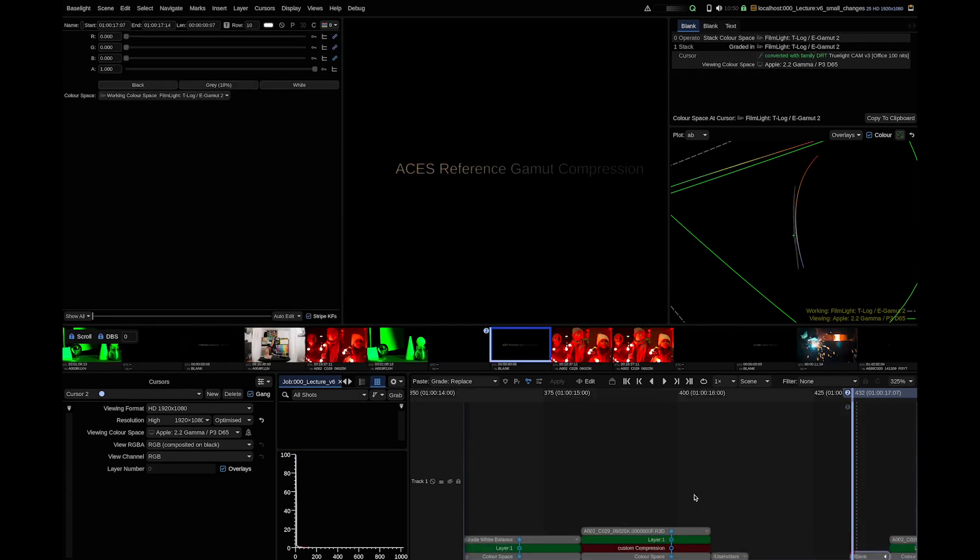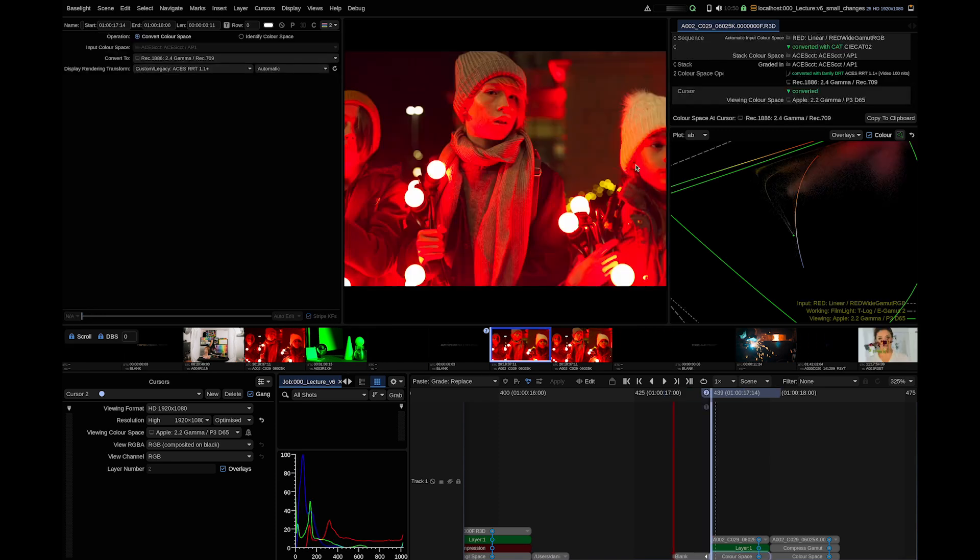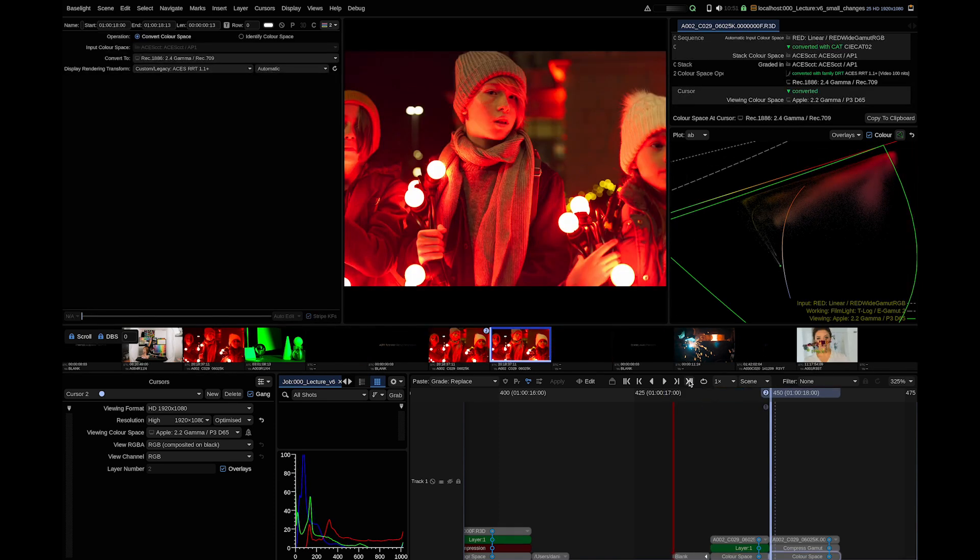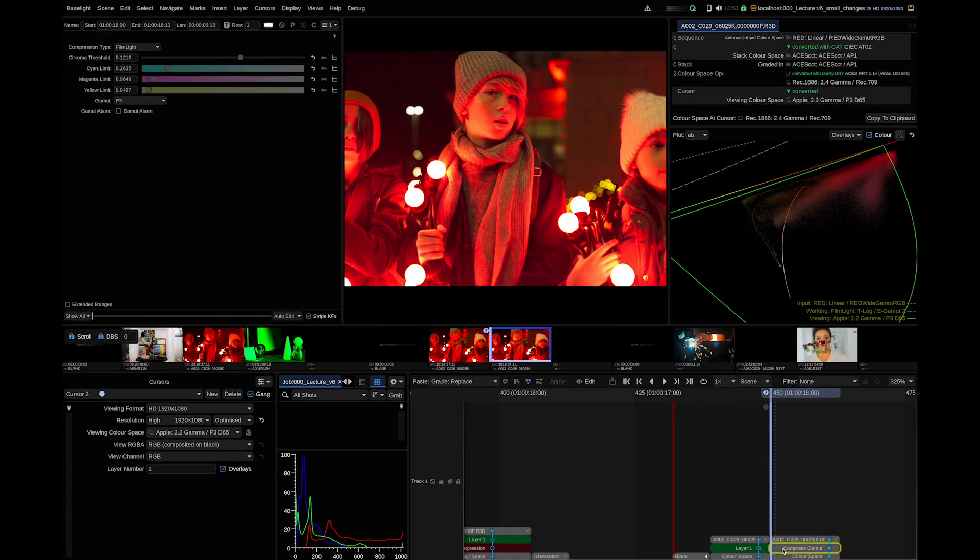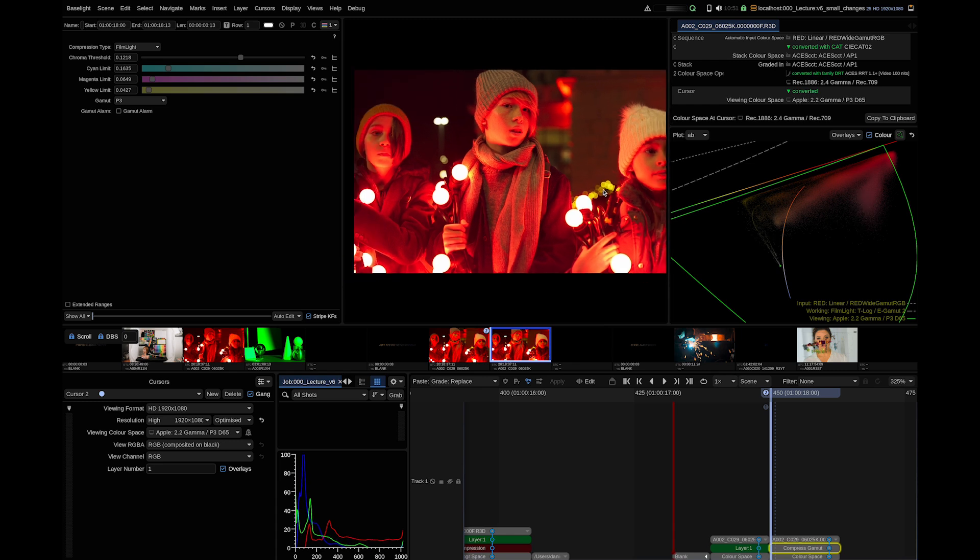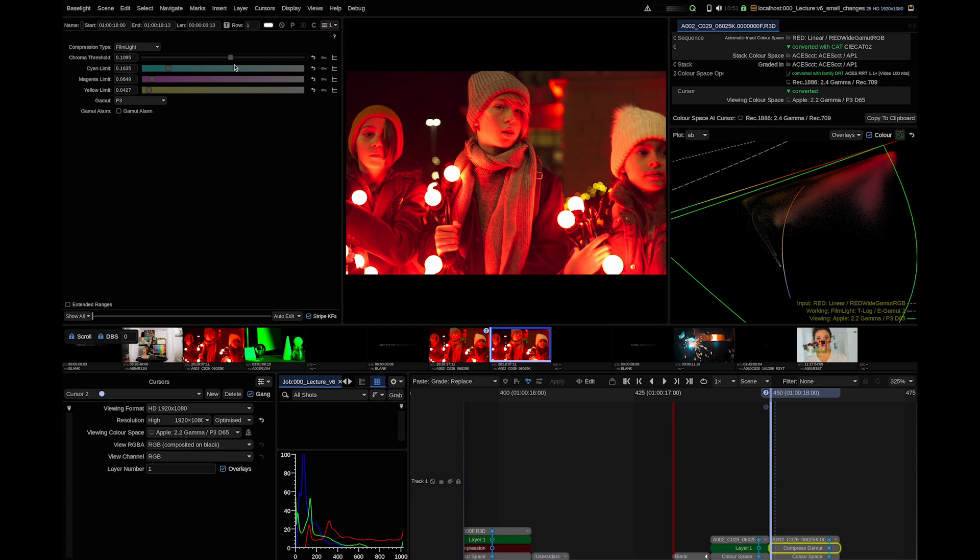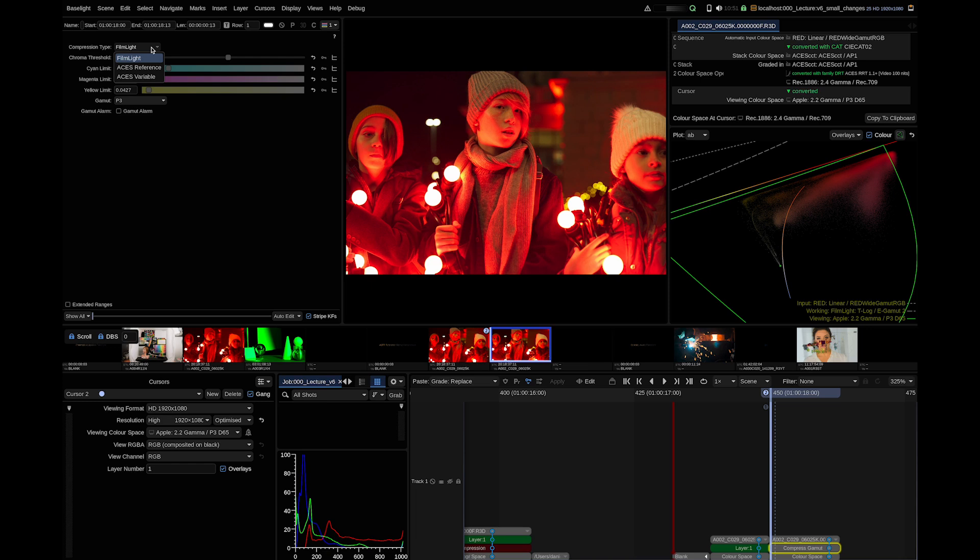Staying in the ACES world. ACES defined a reference gamut compression algorithm. In this image, we have a bit of colors outside of the spectral locus. One way of dealing with this image is to apply gamut compression. We have gamut compression in Baselight for a long time. But now the Academy has also defined a gamut compression. That algorithm is very similar to our original gamut compression. But if you need to match the gamut compression in an ACES pipeline, you can select which one to use. You have three options. Filmlight is the one you know.